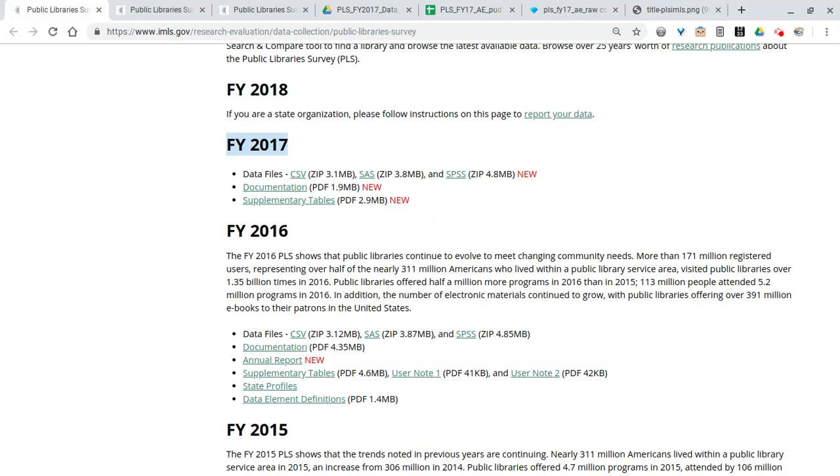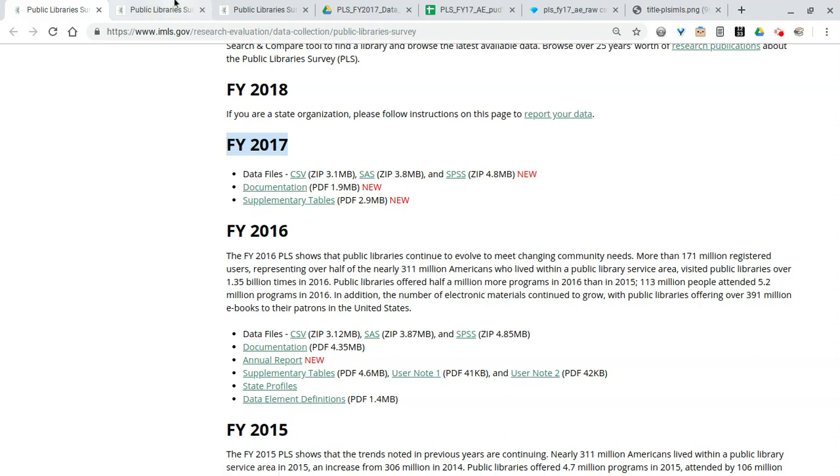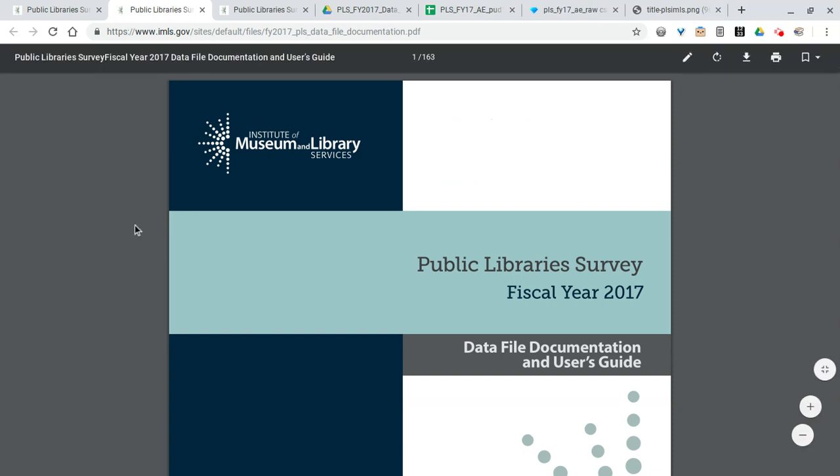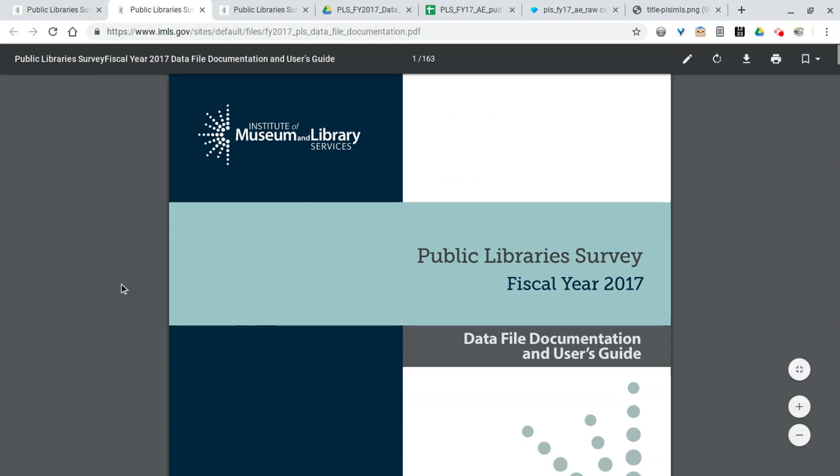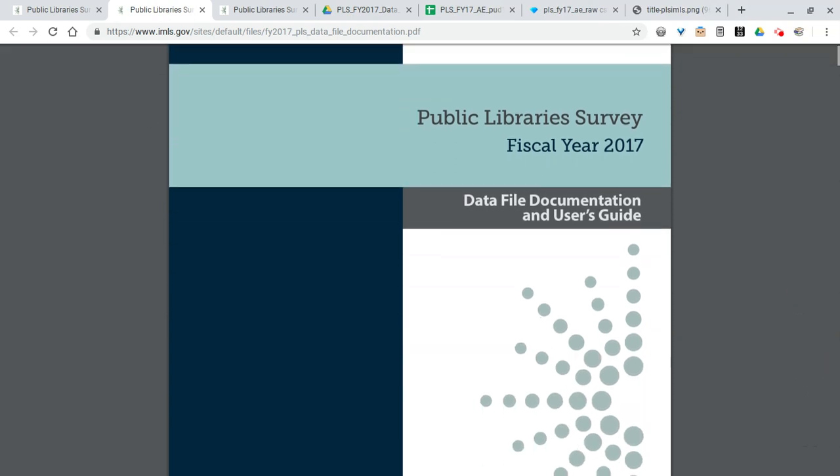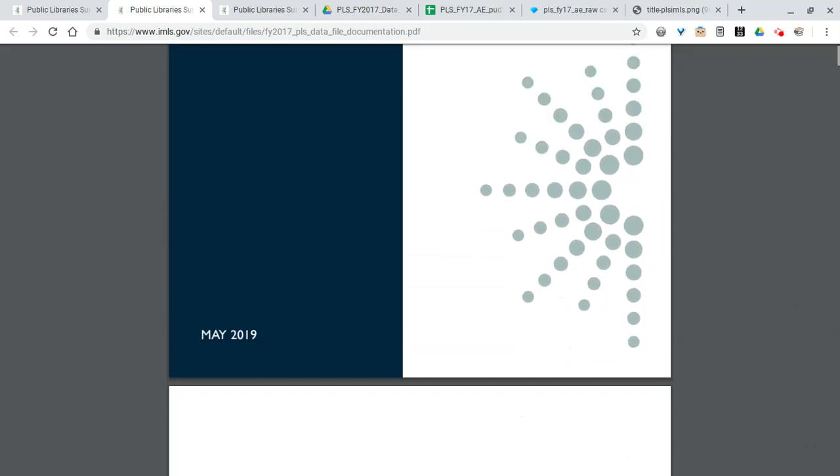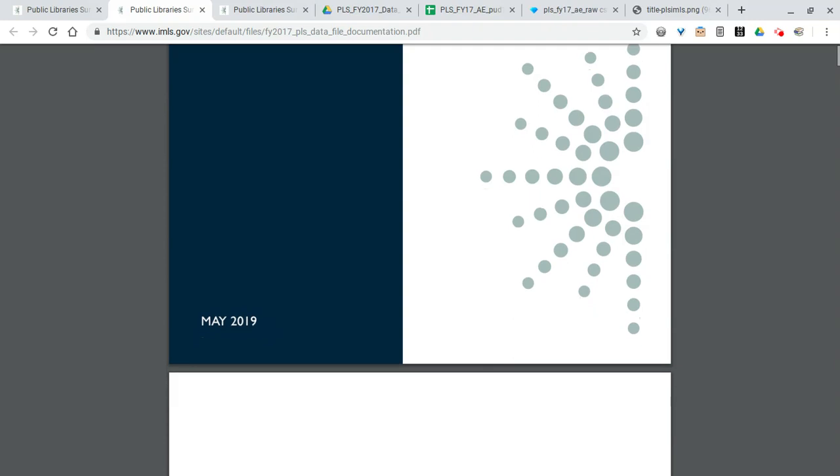They also provide SAS files and SPSS files. Those are statistical software packages that you can buy. They are definitely more expensive than your typical software, but if you're doing a lot of statistical analysis they can be worth it.